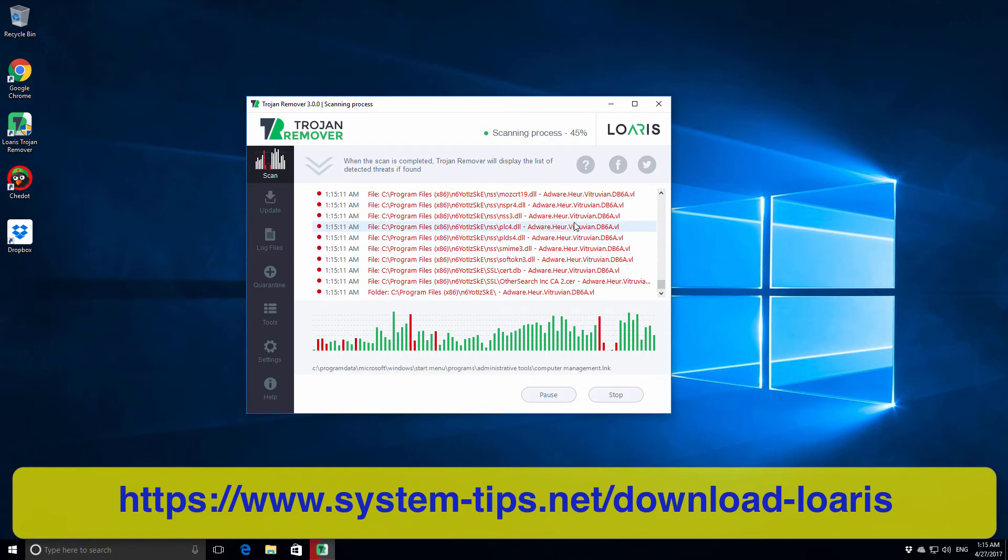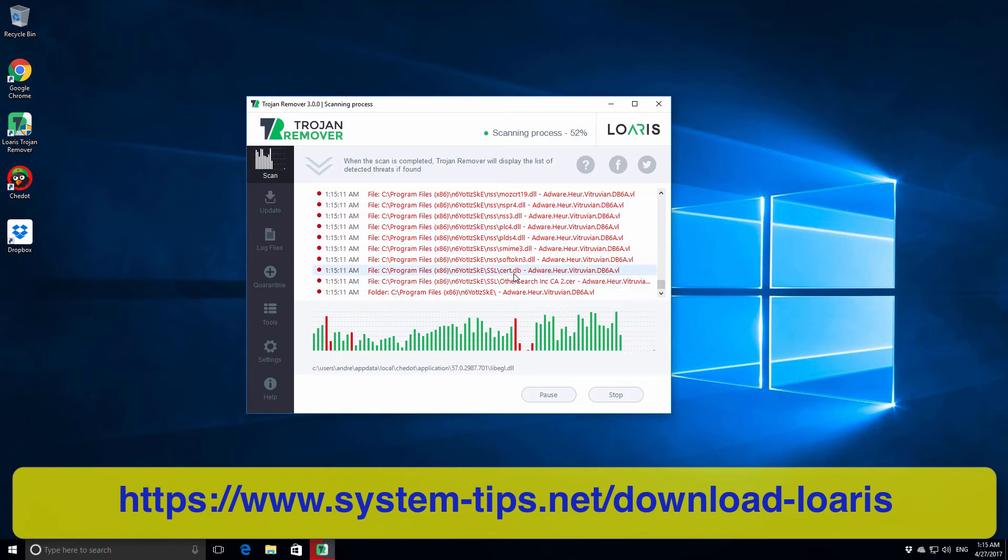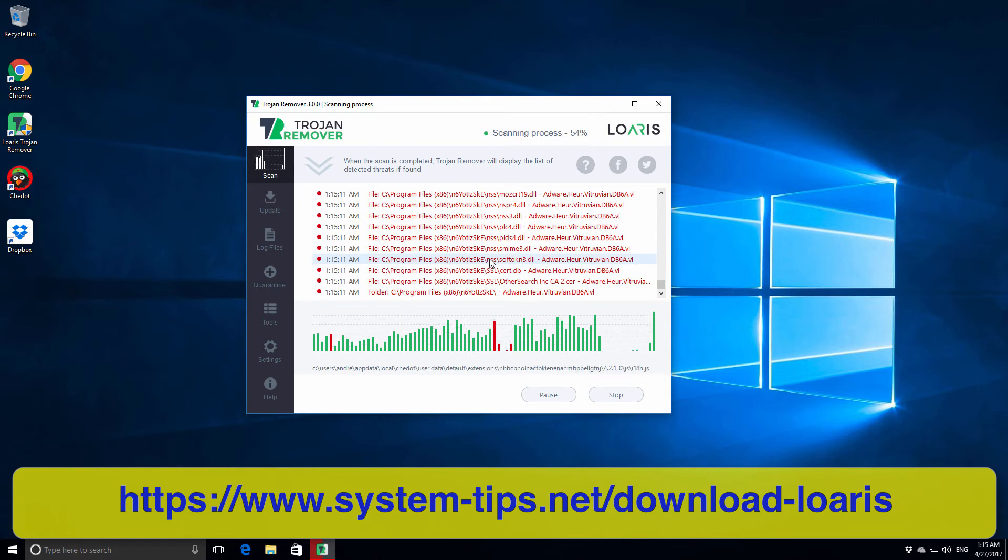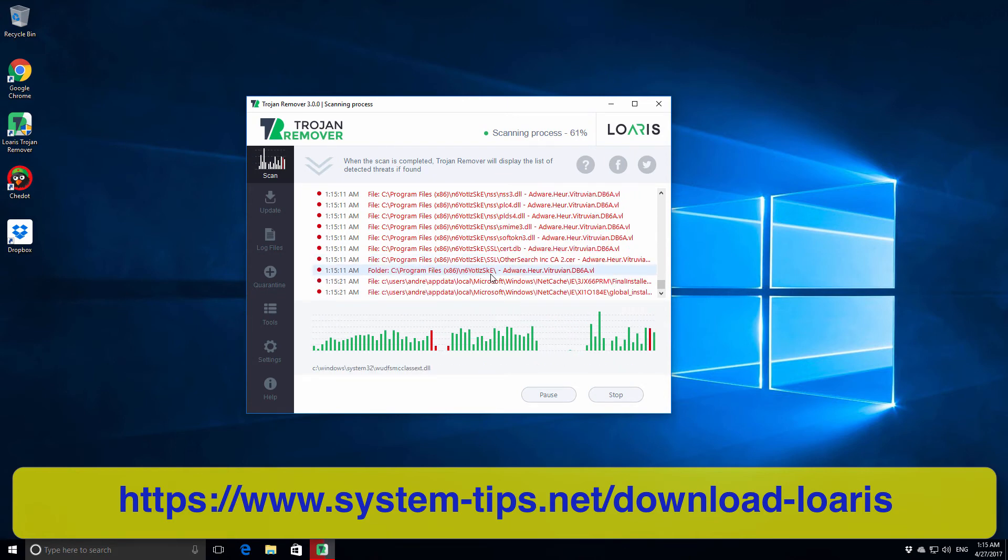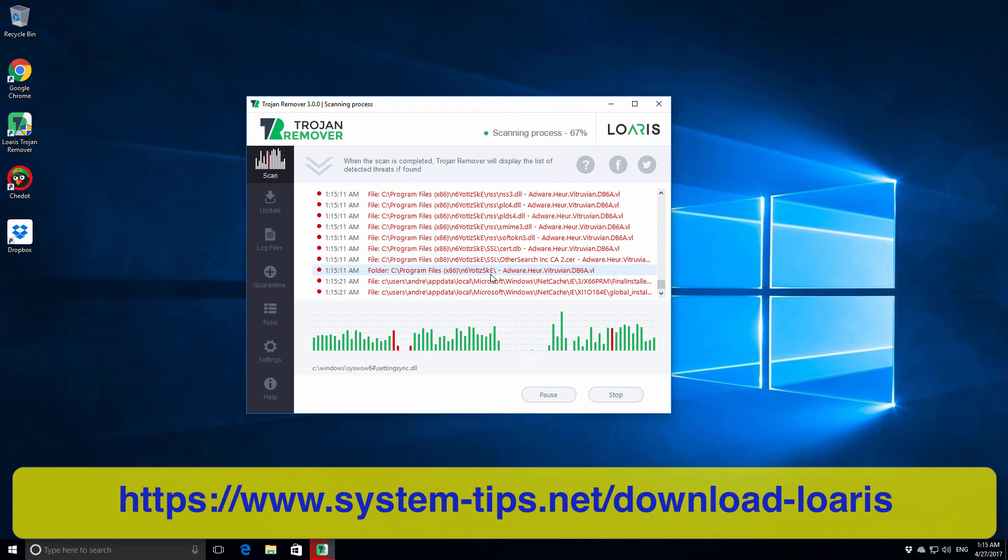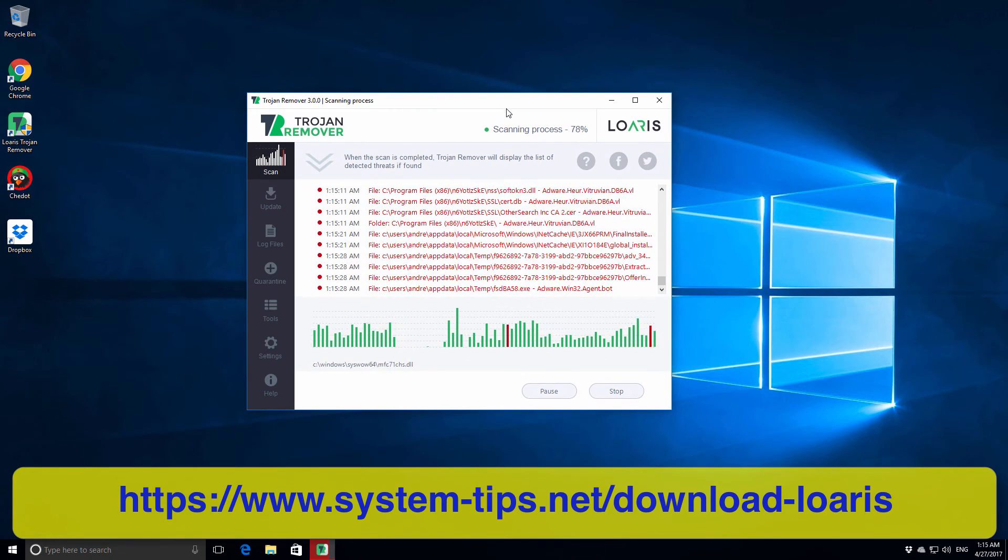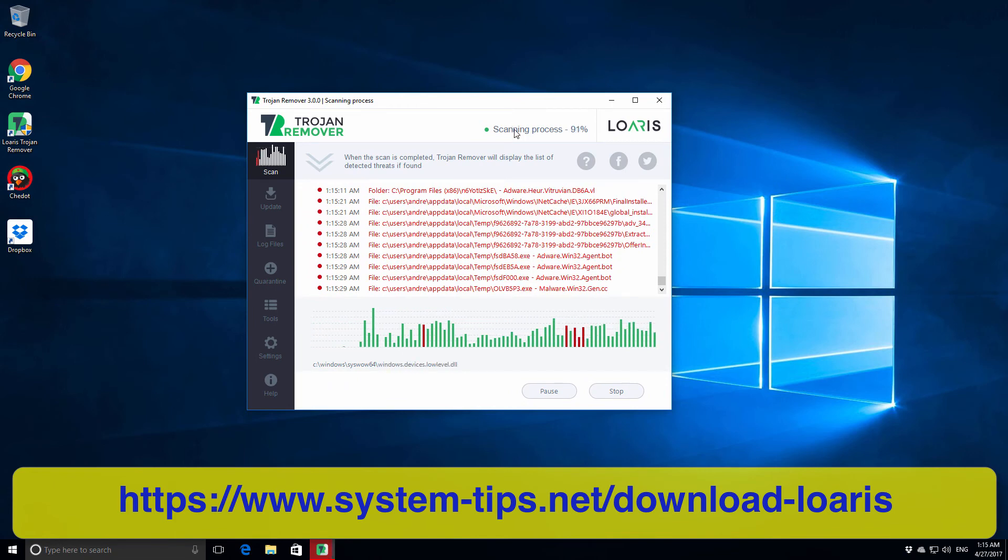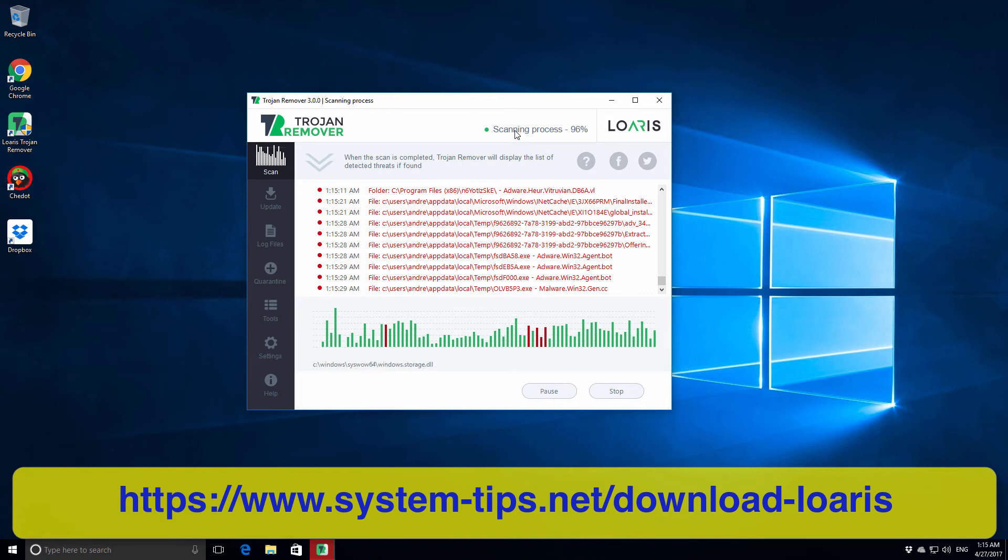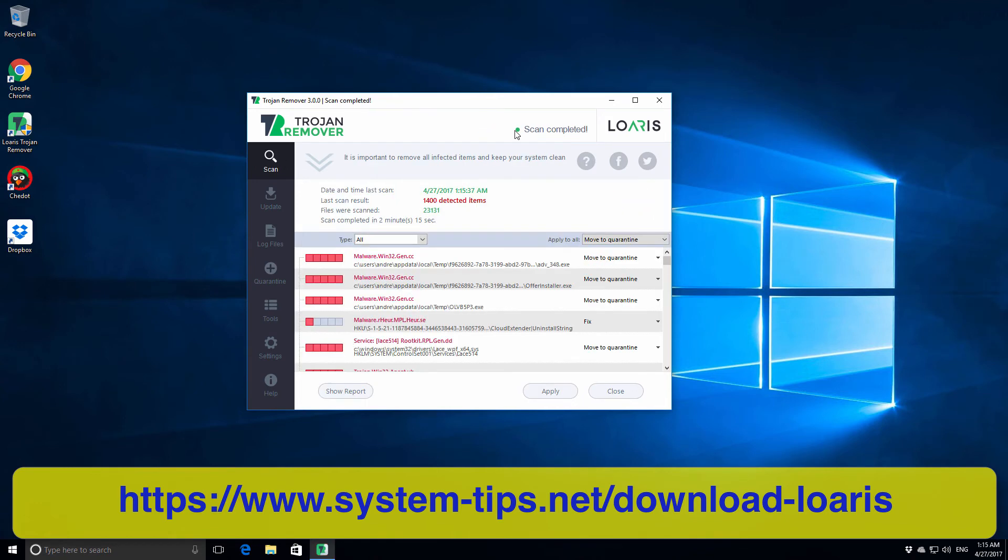Possibly some other infections classified as browser hijackers, things like that. Actually you may notice that the scanning process is going pretty fast and the program is really effective and does not occupy too much of your memory. Maybe that's why it is so fast.